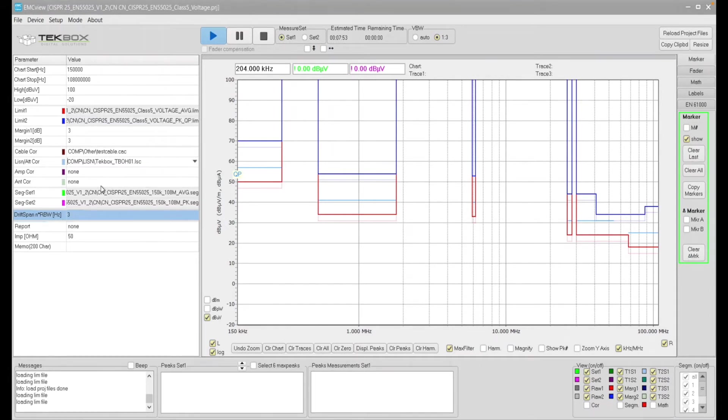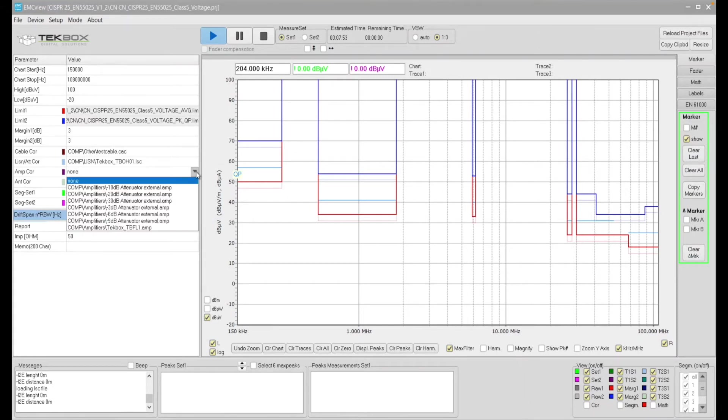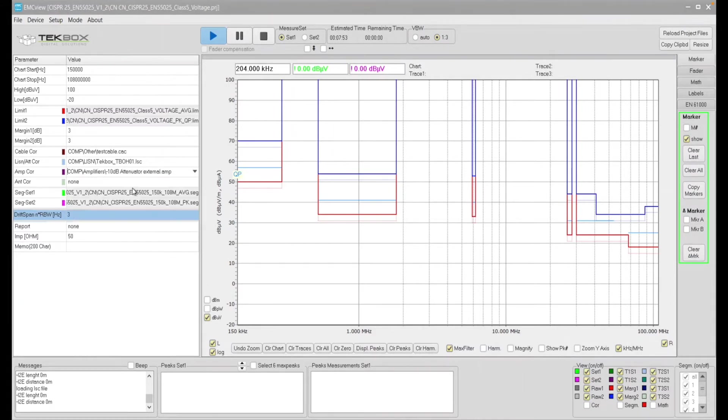Yeah. And then here you have, I think this is amplifier correction. Yes. So this is the amplifier correction, which is important because I need to select minus 10 dB attenuator. Why is that the case?